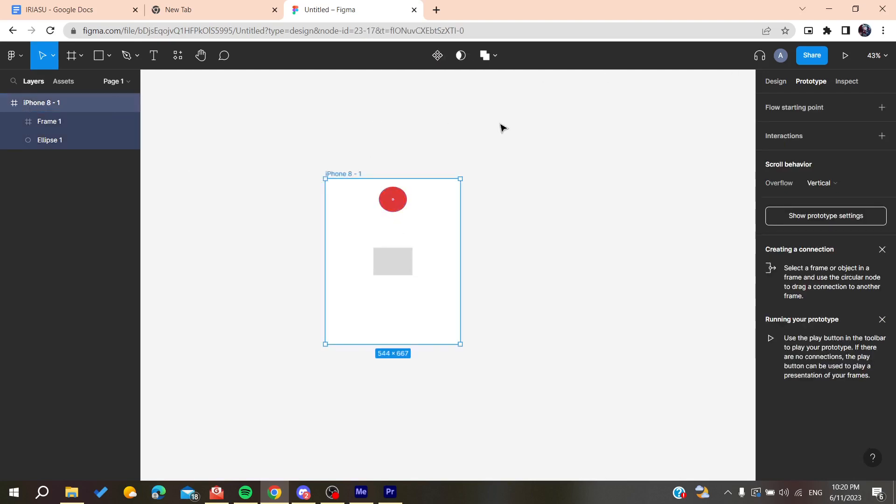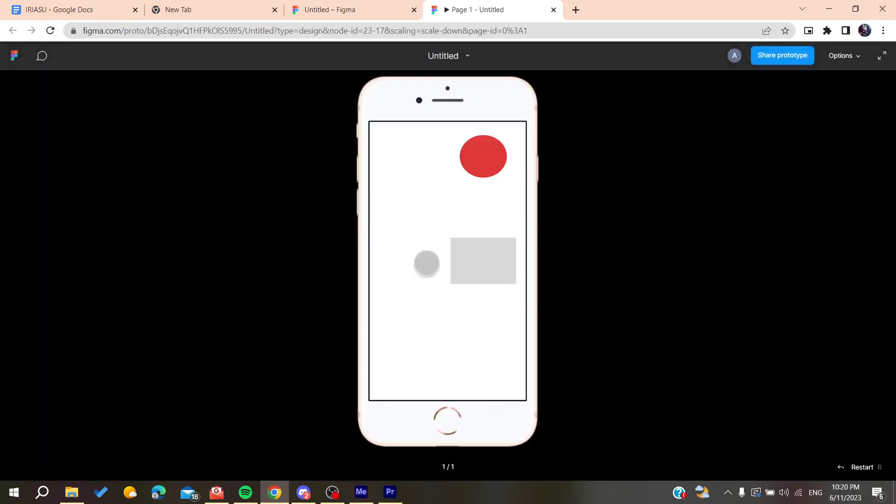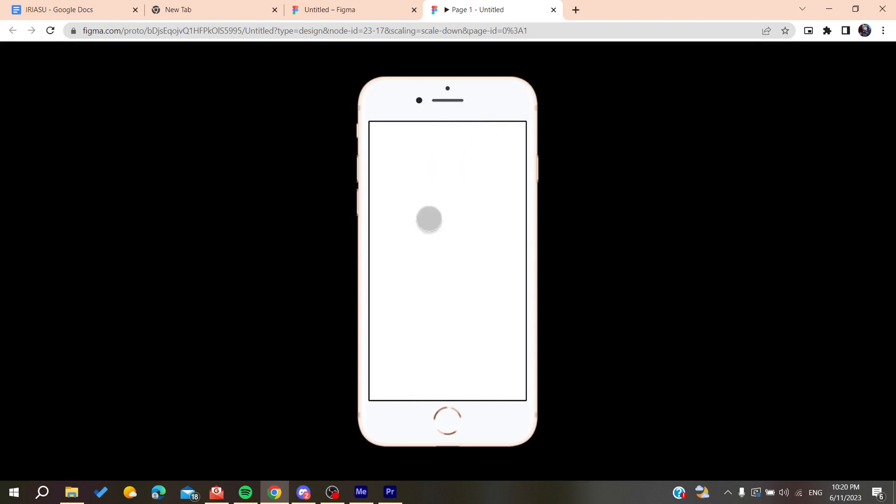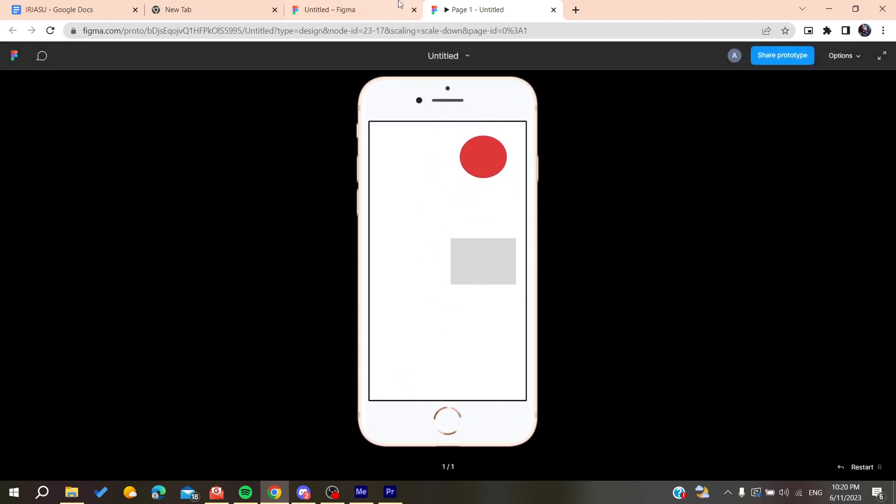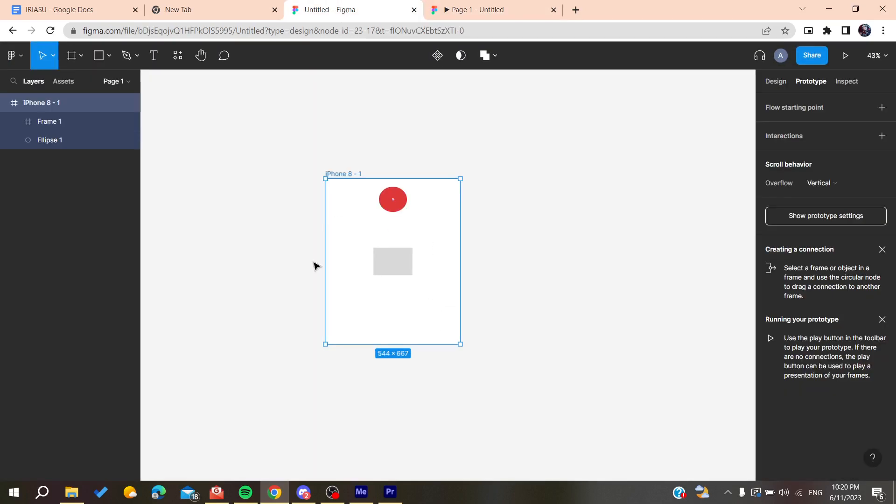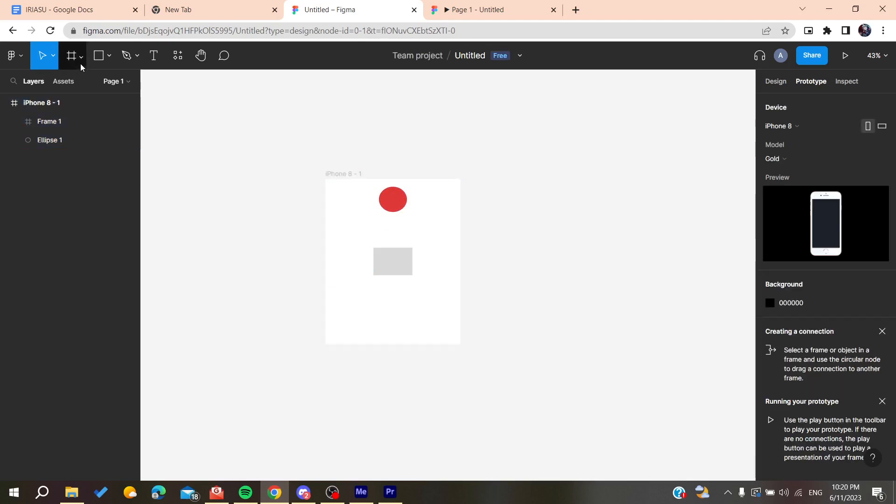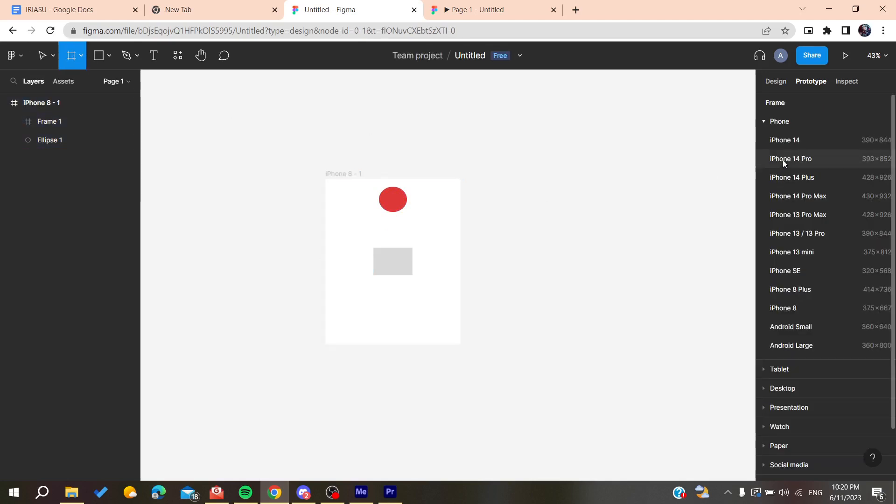Now let's try our scrolling behavior by clicking on Play and see if this works. I think because I just moved the prototype, let's create a frame.